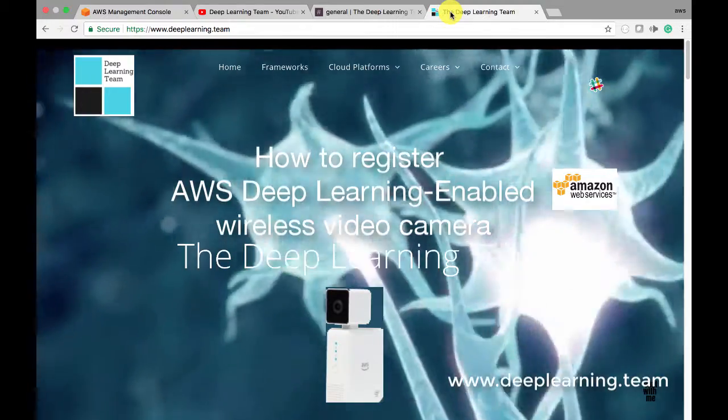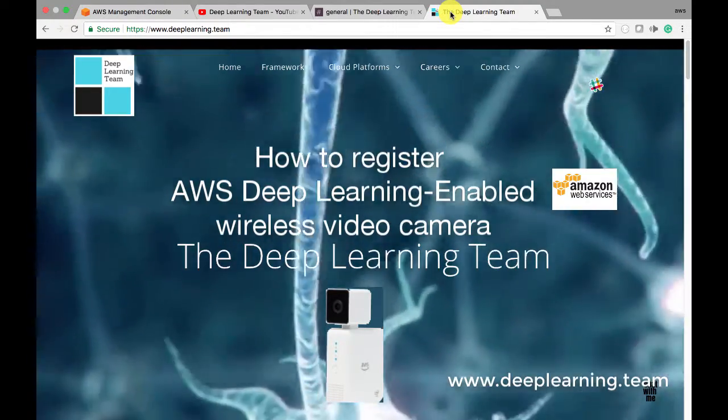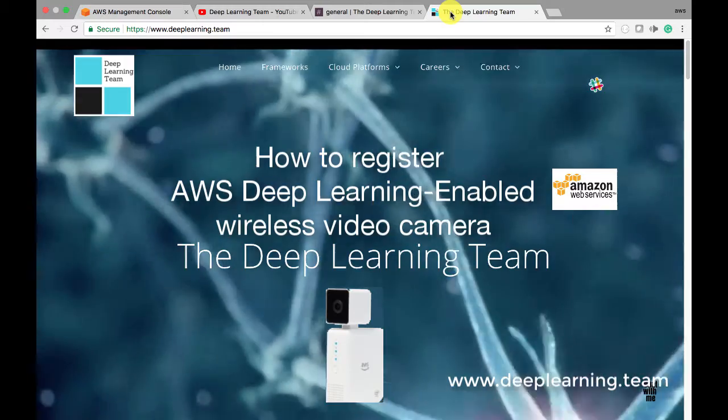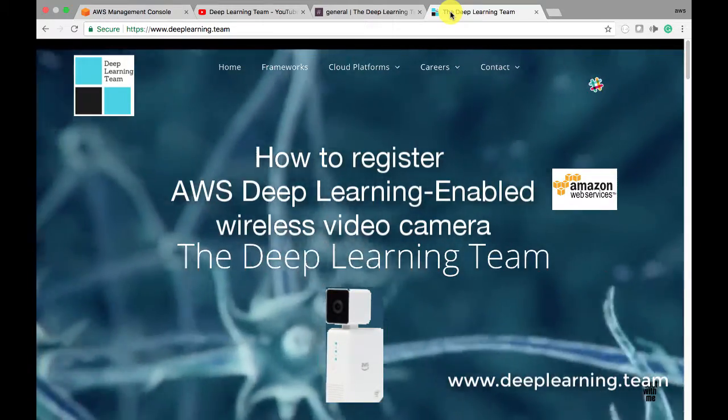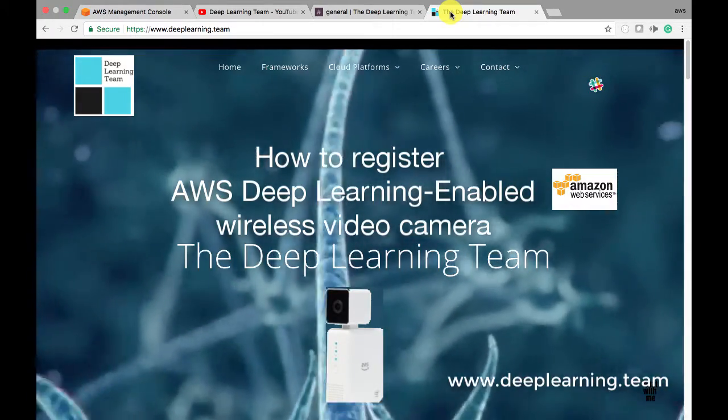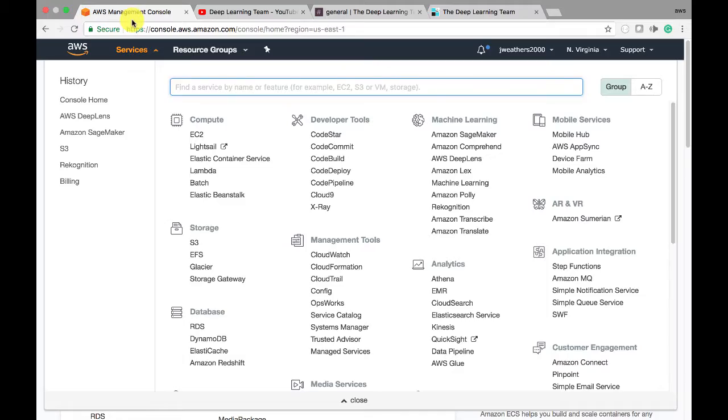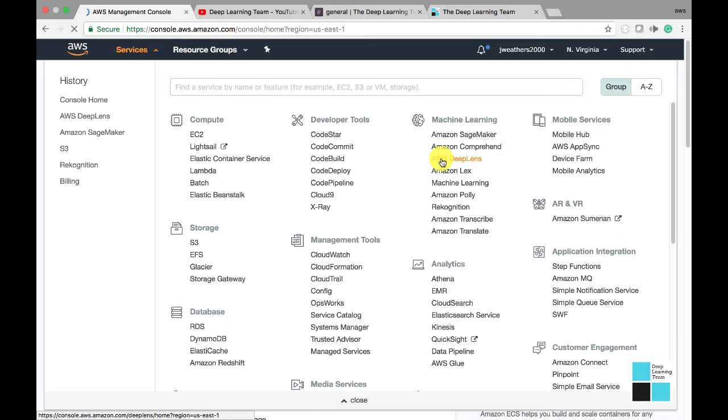Hi, this is Jay Weathers from the Deep Learning Team, and today we're going to register our deep learning device. First things first, we're going to go into our AWS account. I'm already logged in. Go under Machine Learning, click on AWS Deep Lens.